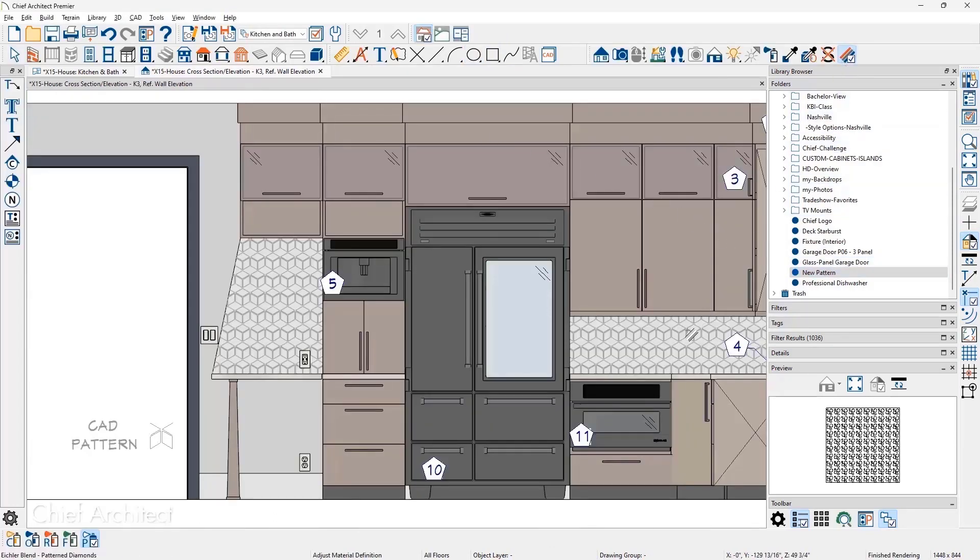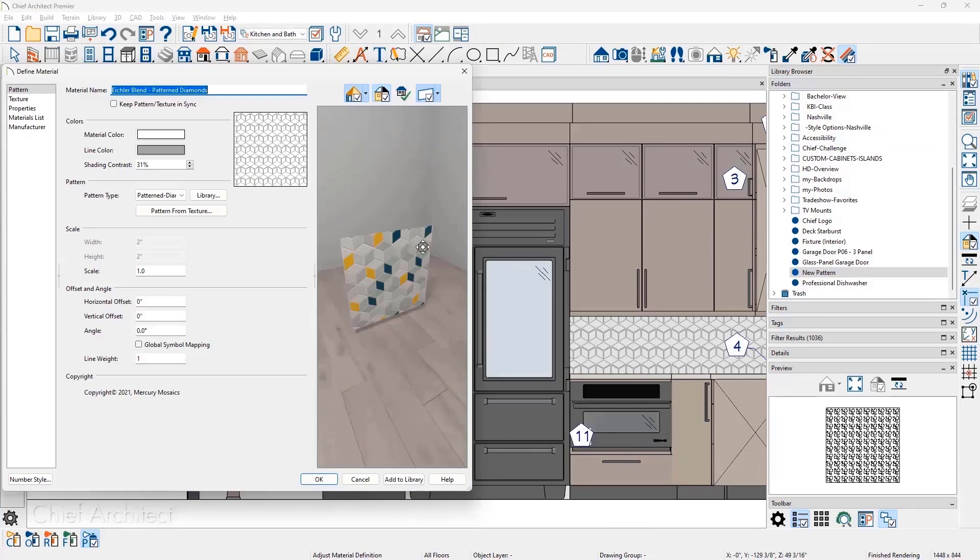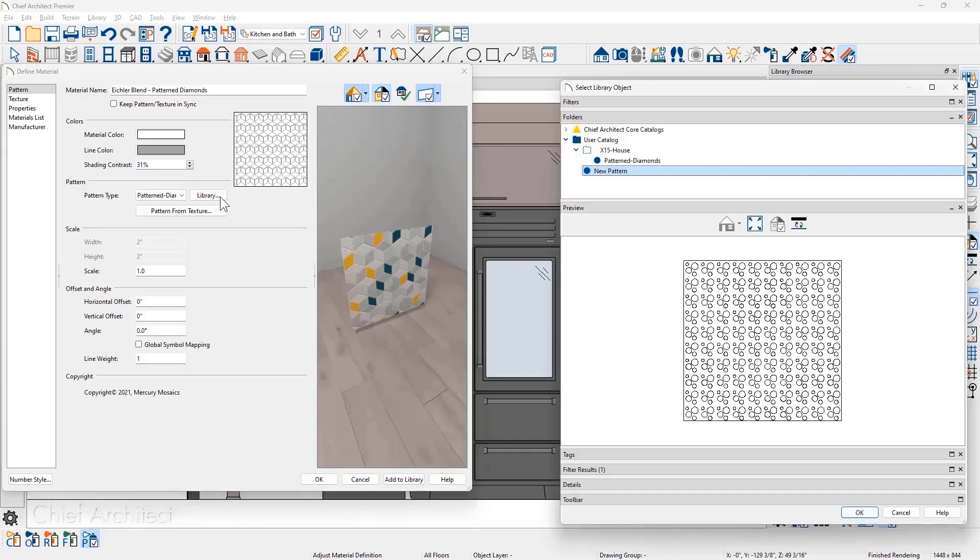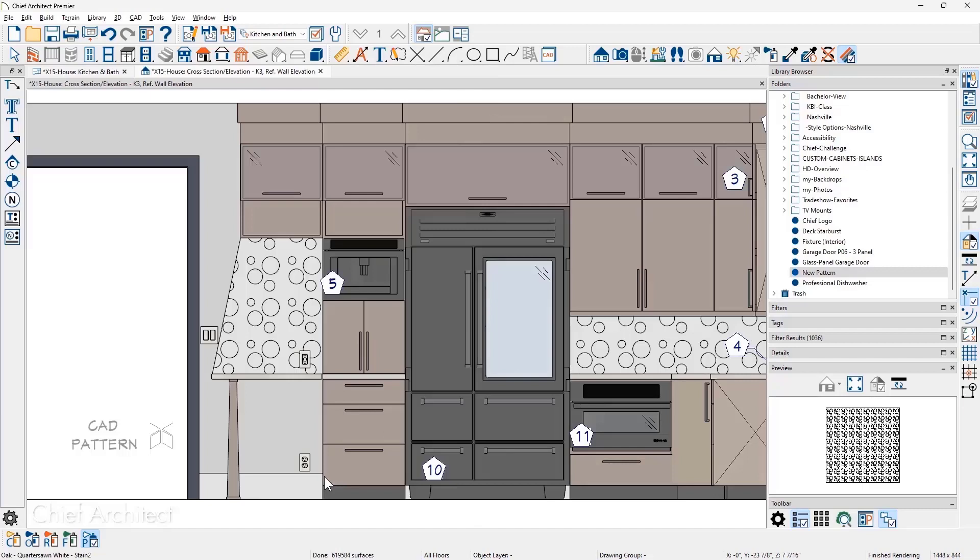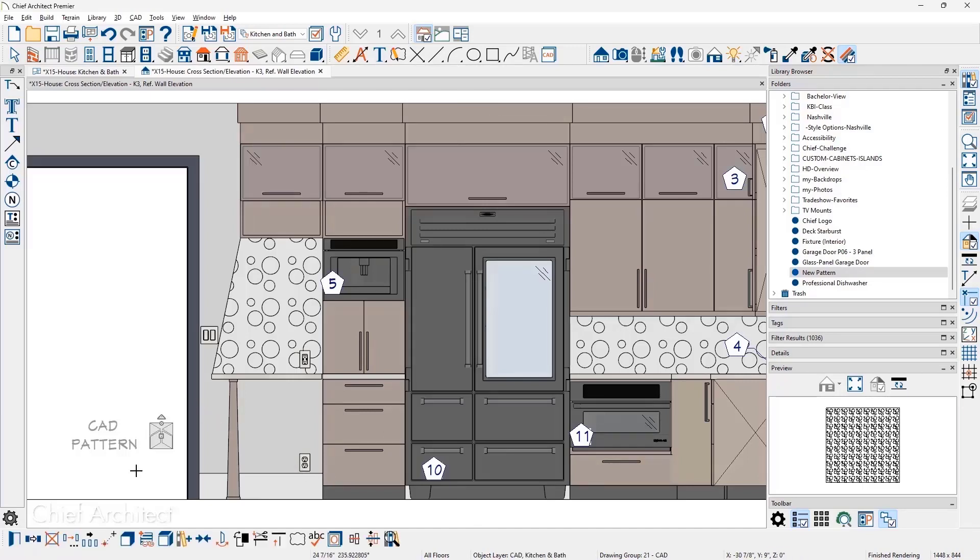These custom patterns are saved in your user library and can now be selected as the material's new pattern. Finally, any CAD that you have drawn can be selected and converted to a pattern with the new Create Pattern Tool. If you need a custom pattern, the new Pattern Tool will allow you to create unique styles.